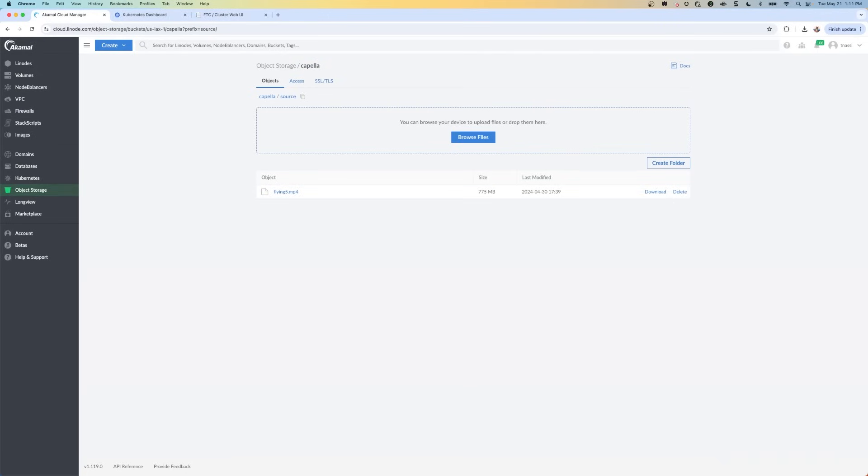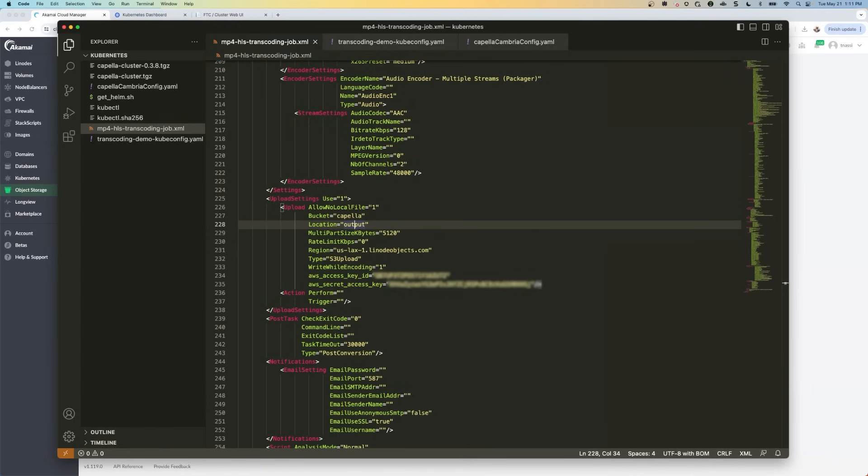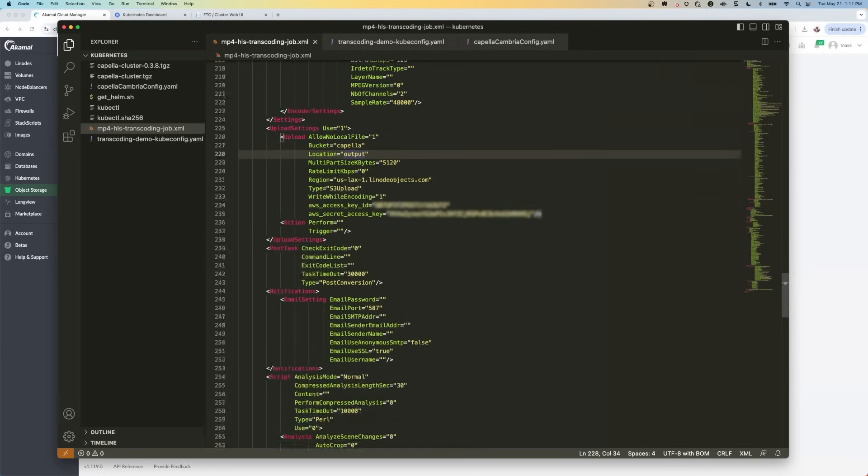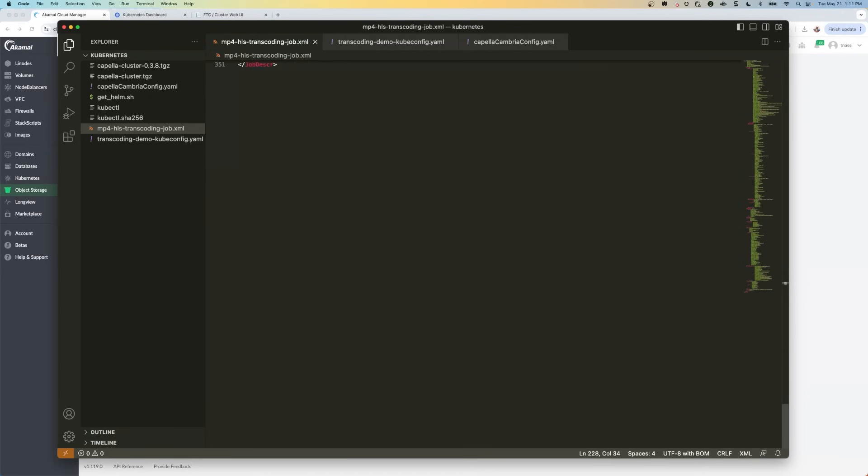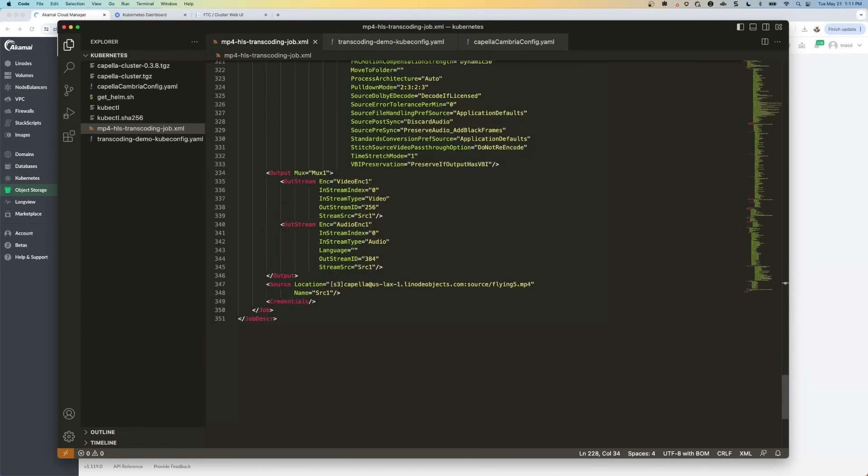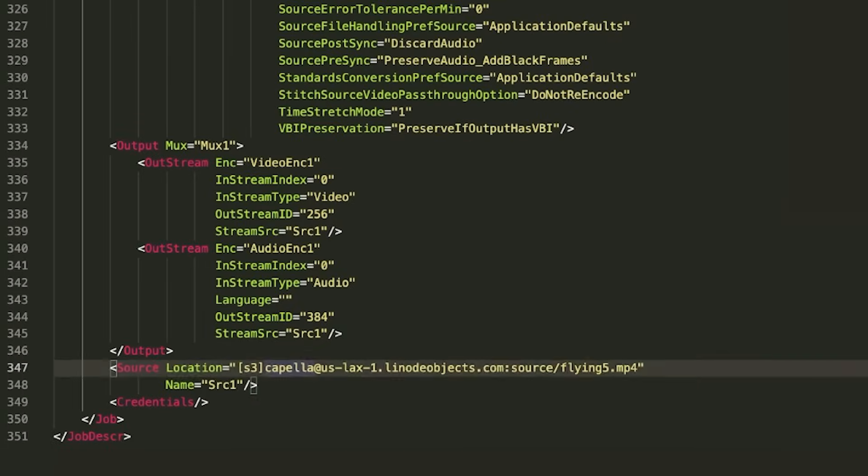So once this is done uploading, this might take a few minutes, I'm going to go back to the XML file, and I'm going to add the location of the source file of that MP4 file to line 347. So all the way at the bottom. This is the location of that file.